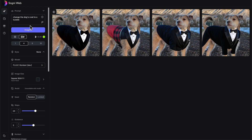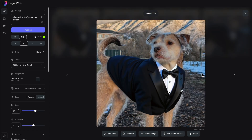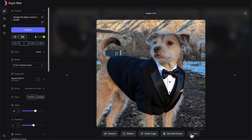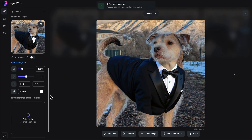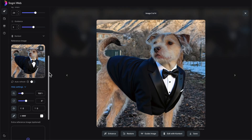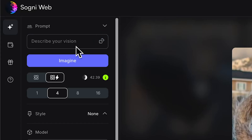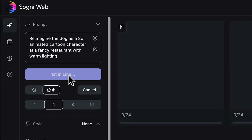We have a couple of different variations — this one just did the front of his coat, and we have a more complete tuxedo on this one. I think I'm going to go with this one right here as our winner. I'm going to save it, and when I click 'edit with context' we can choose which one we want as the reference image. It completed it exactly as I wanted. Now instead of just changing what he's wearing, let's change the style of the image. I said 'reimagine the dog as a 3D animated cartoon character at a fancy restaurant with warm lighting.'